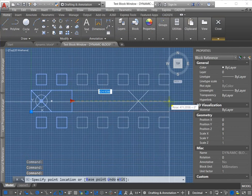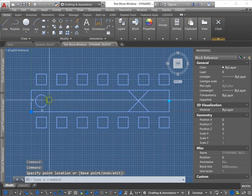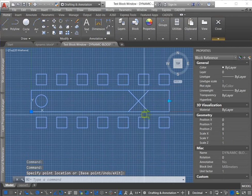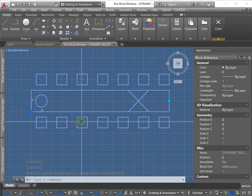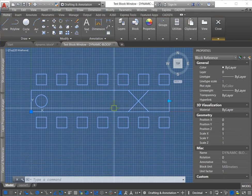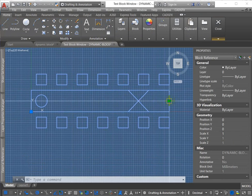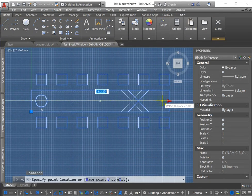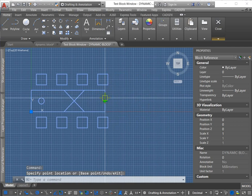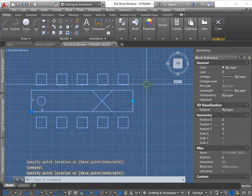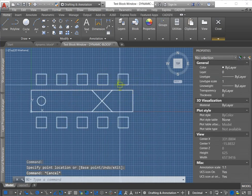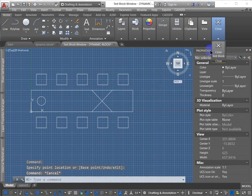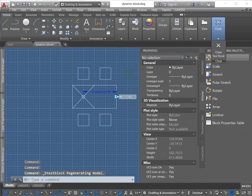And great. So it's scaling up the circle. It's stretching out this table. It's doing an array on the squares above and below the rectangle. And it's moving the X. So that's just a quick overview on how to create a chain dynamic block.